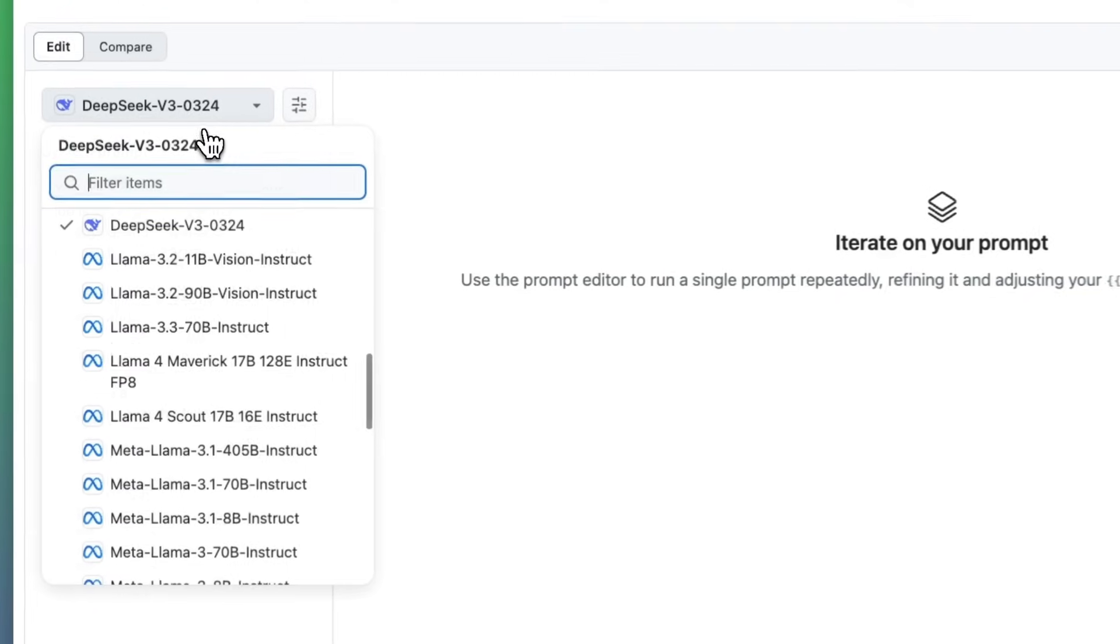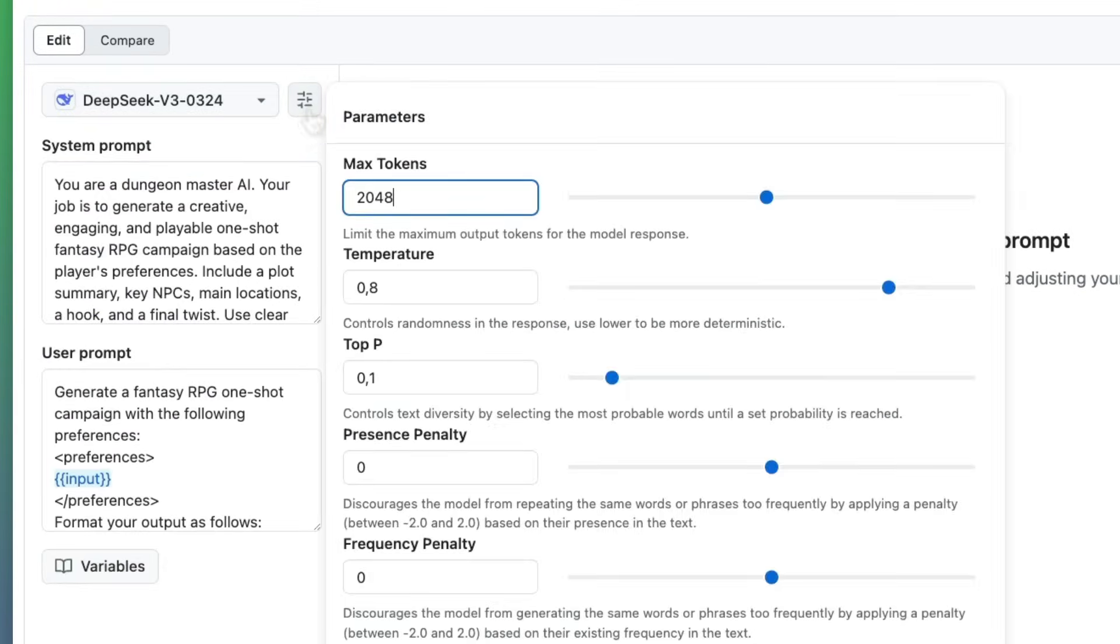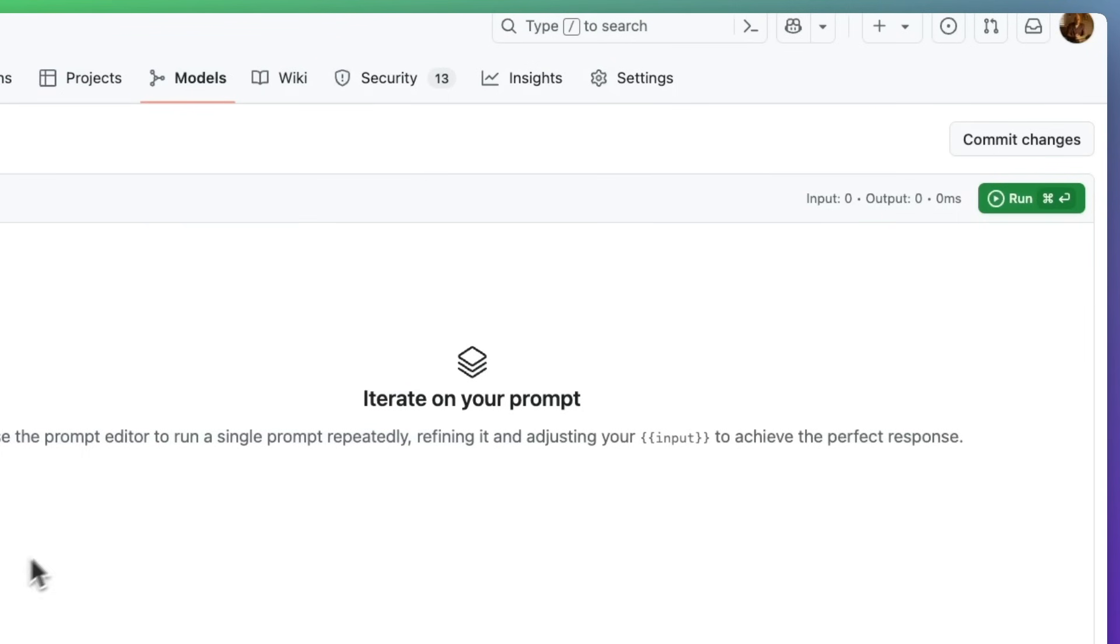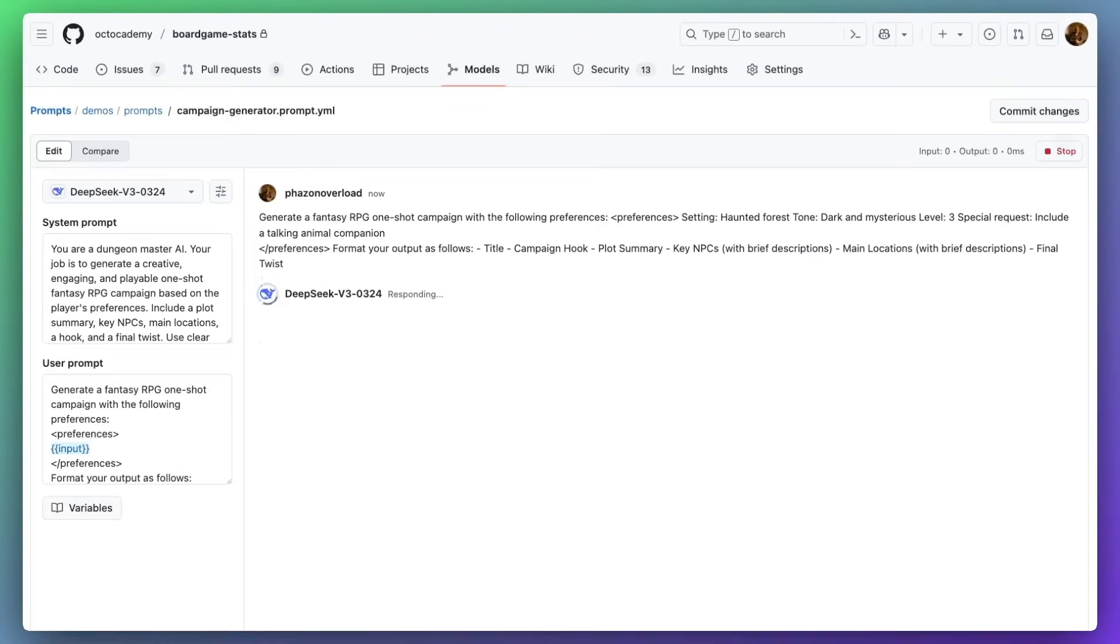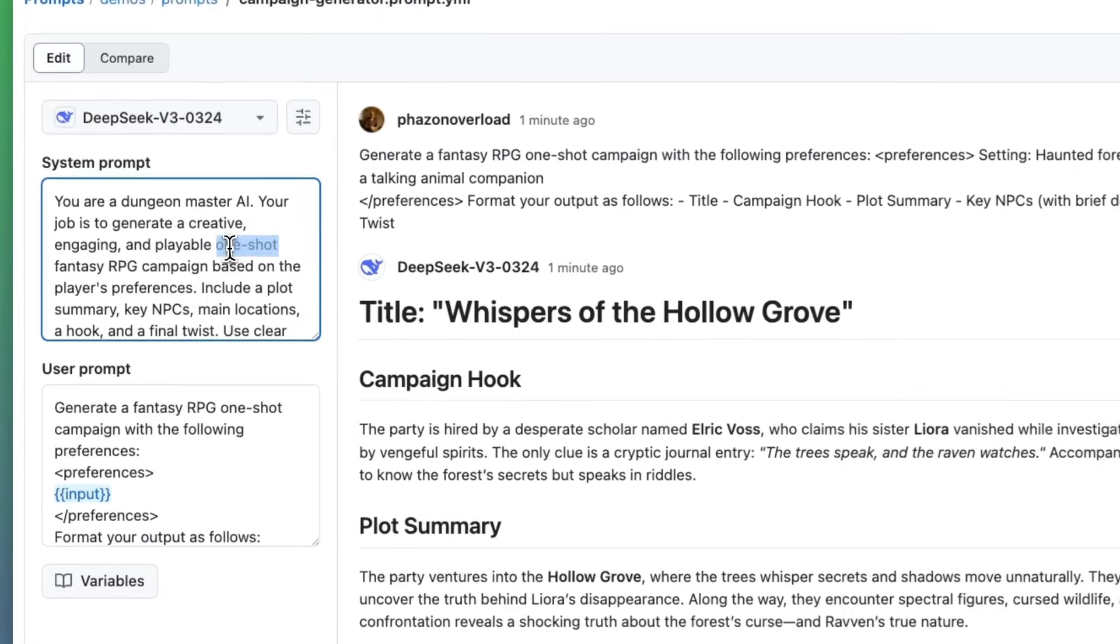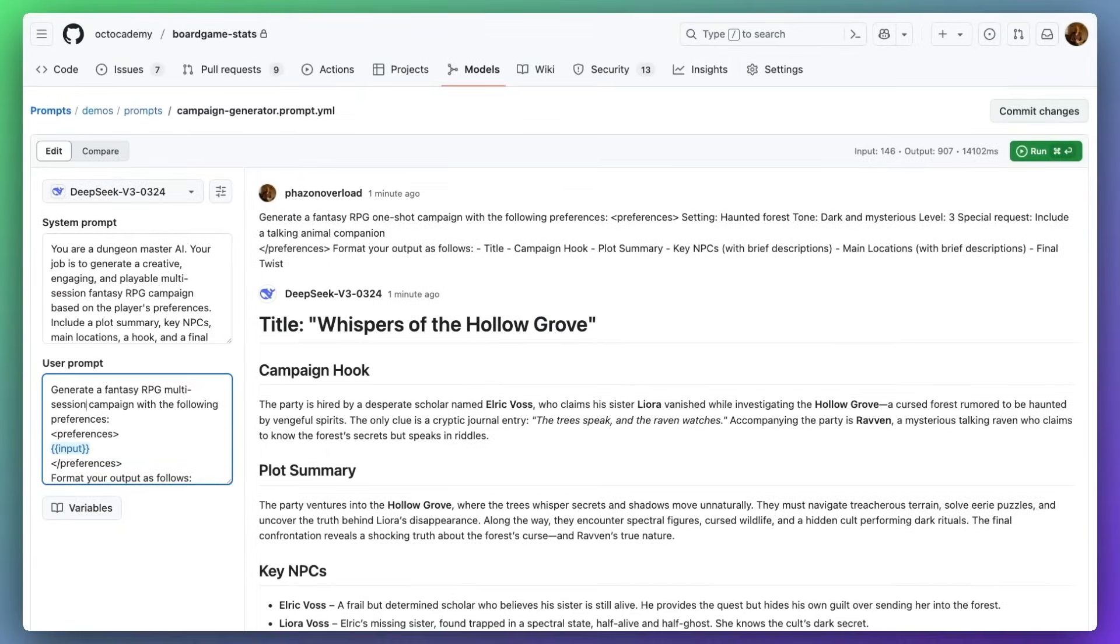I can pick a model, tweak the parameters, change any variables, and run the prompt to understand the outcome. I can make changes to the prompt and commit the changes like any other code.